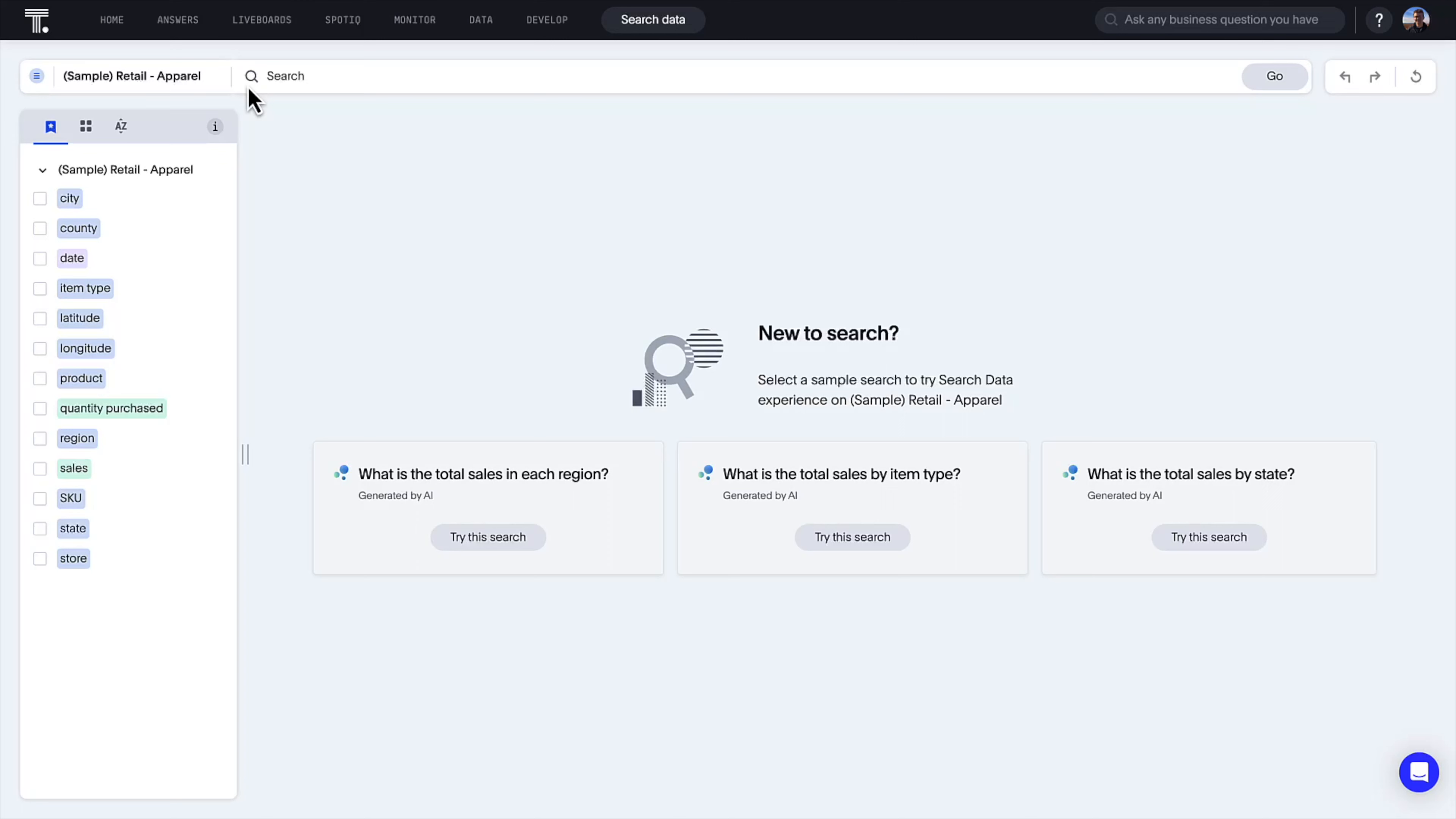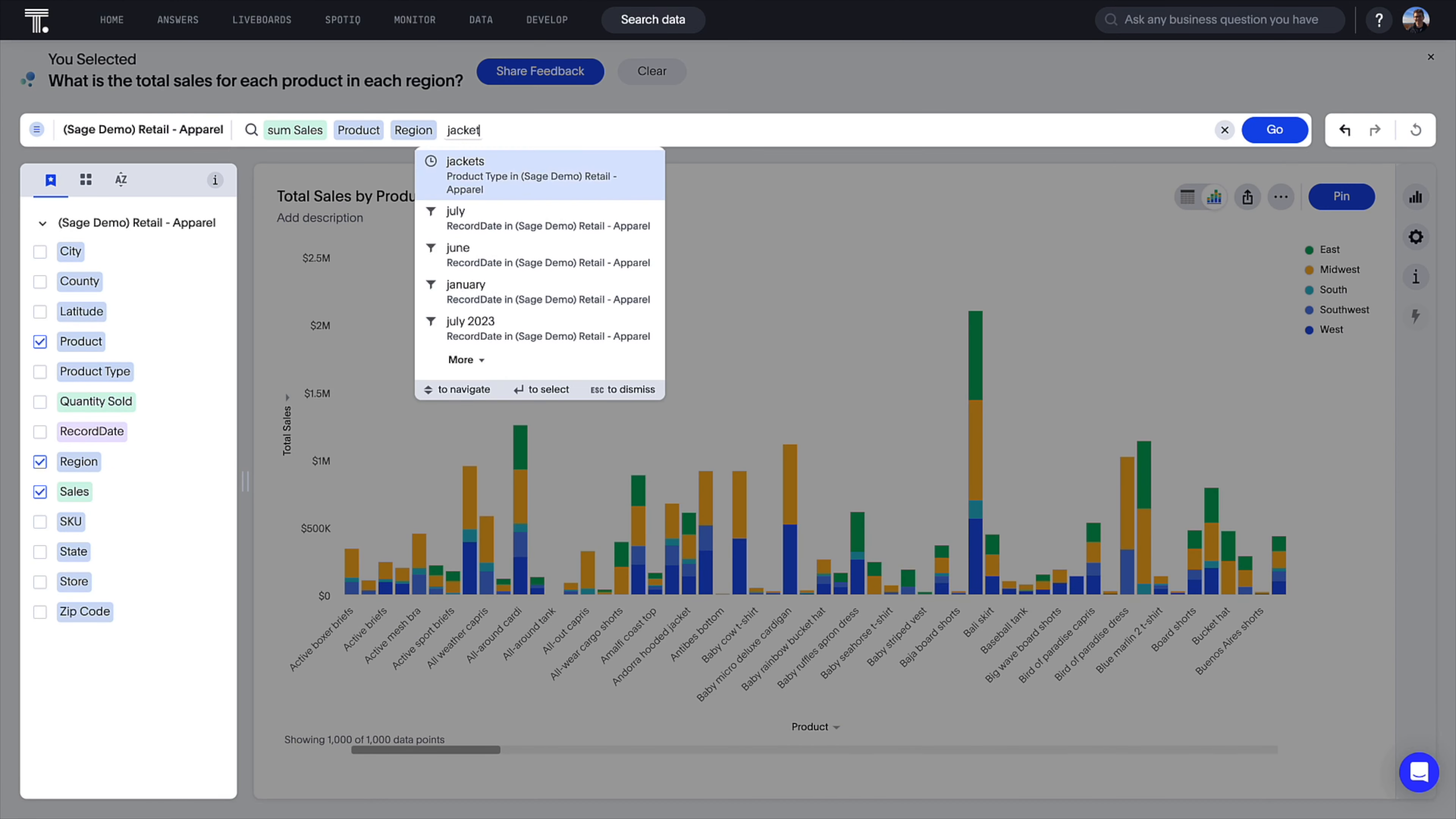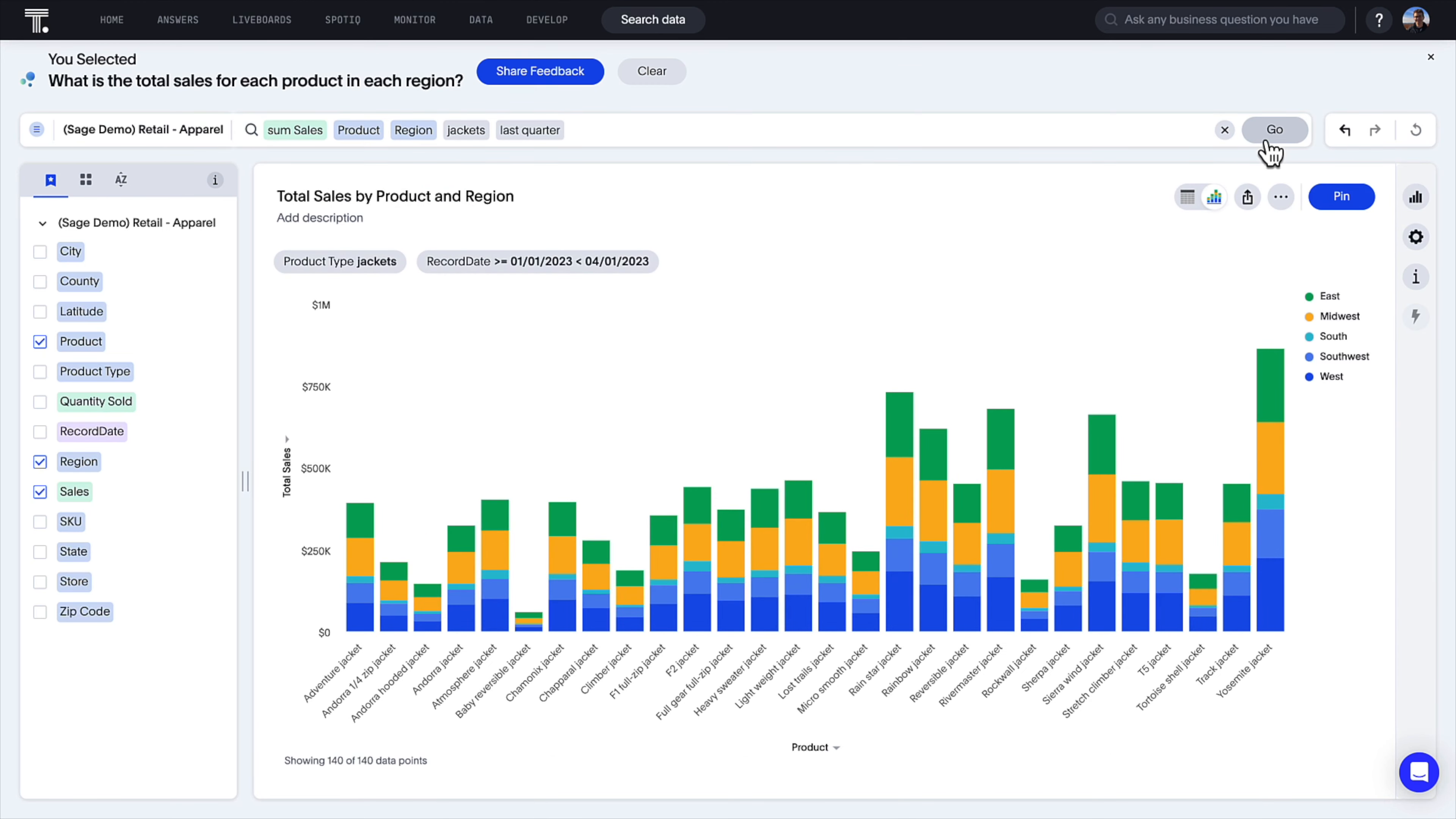Not quite sure where to begin for your next question? No problem. Select your desired worksheet and let ThoughtSpot Sage do the work for you. Using machine learning, ThoughtSpot Sage recommends questions to help you get started. Simply select any of the AI-suggested searches and follow up with questions of your own.